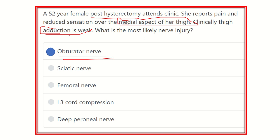The other options can be ruled out: the sciatic nerve is associated with extension; the femoral nerve supplies the anterior aspect of the thigh; L3 cord compression is not consistent with this presentation; and the deep perineal nerve is a nerve of the leg. Therefore, the answer is the obturator nerve.